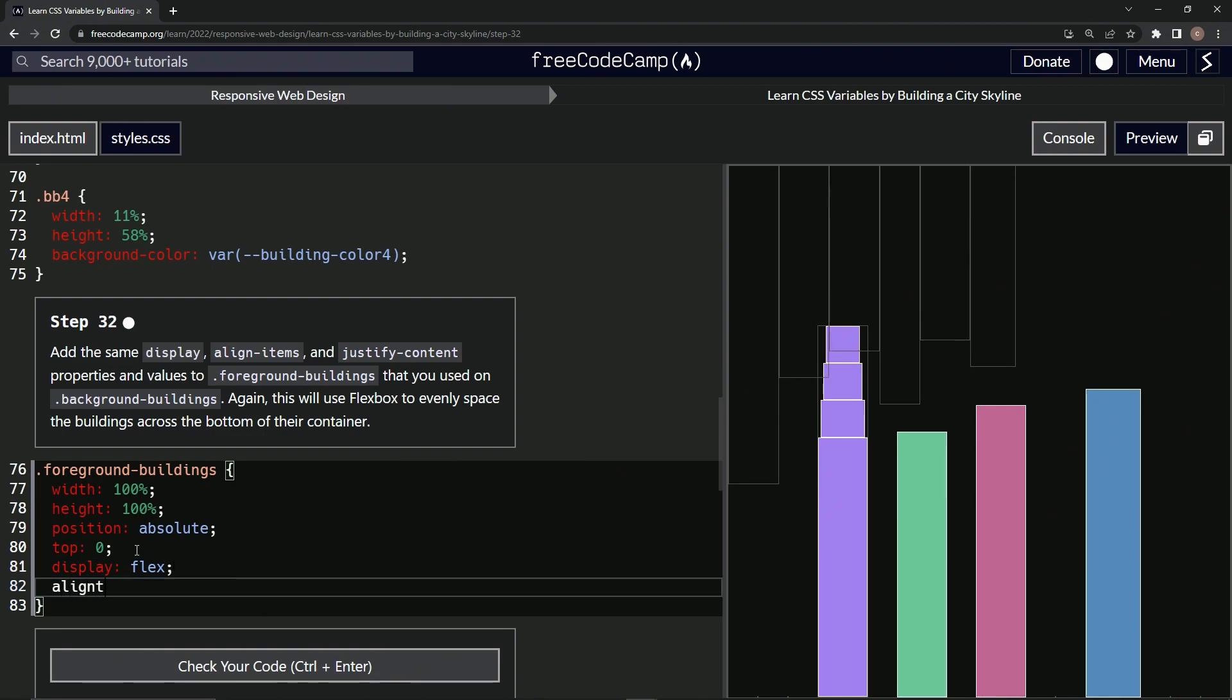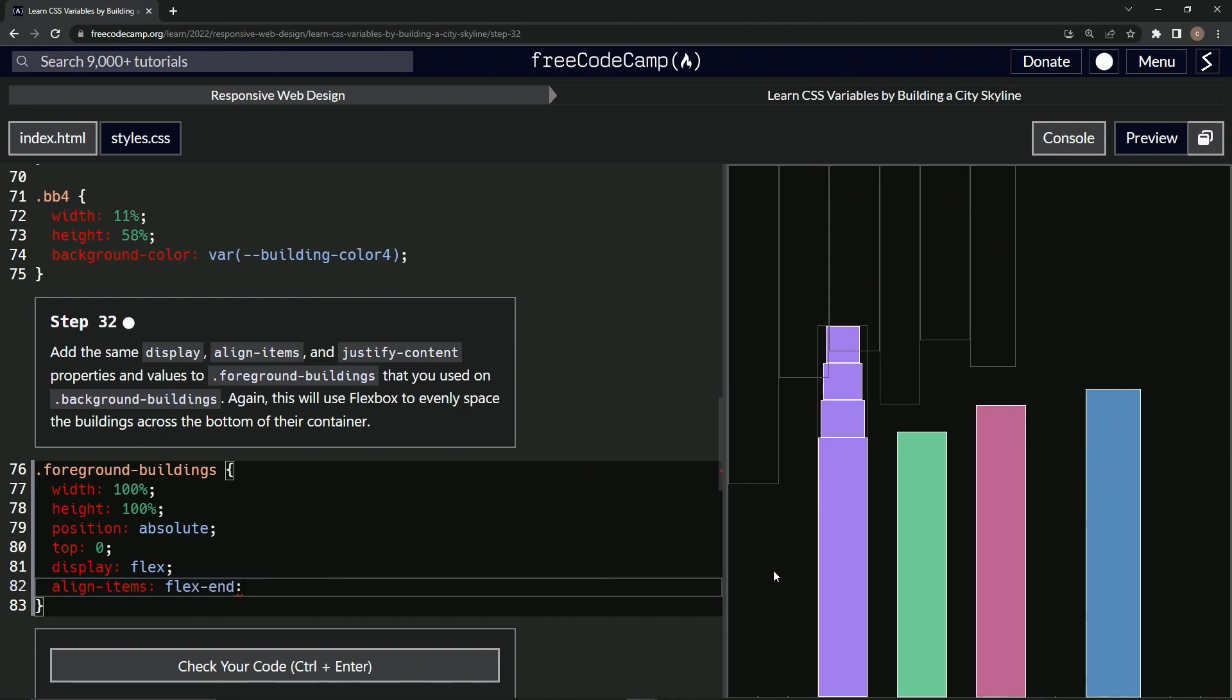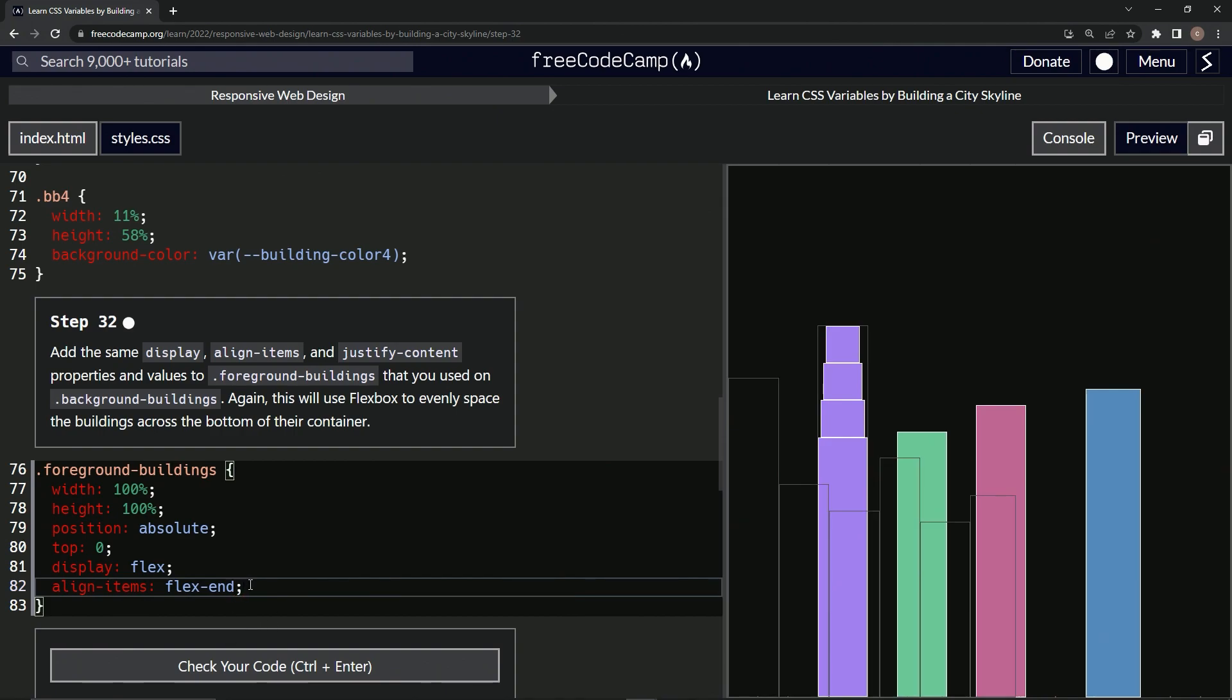Align-items... was it bottom, end, flex-end? Flex-end. So this put it, it went from up here to down here, like that.